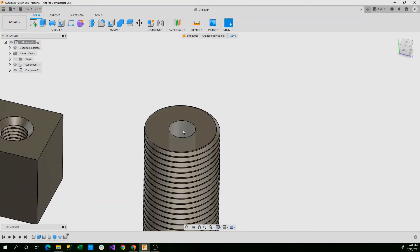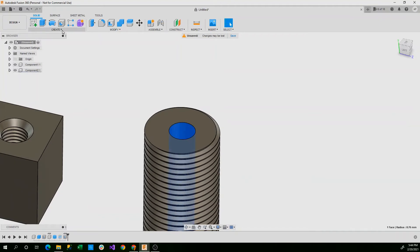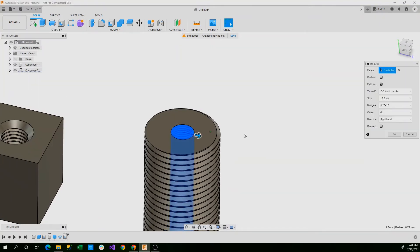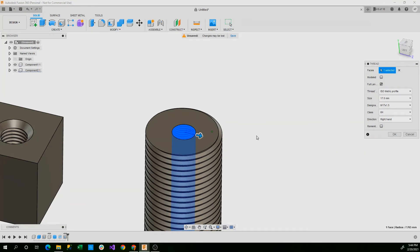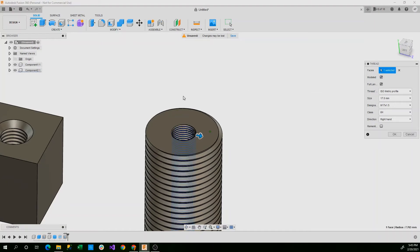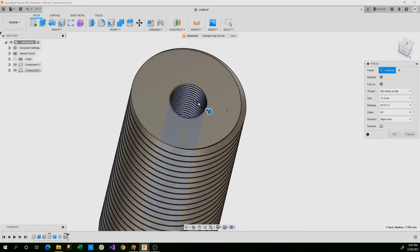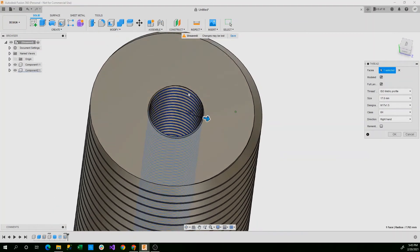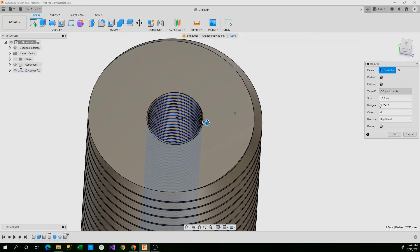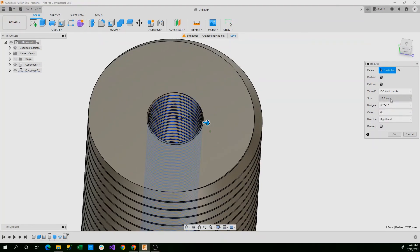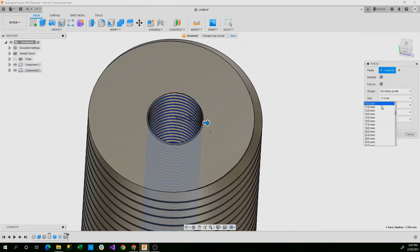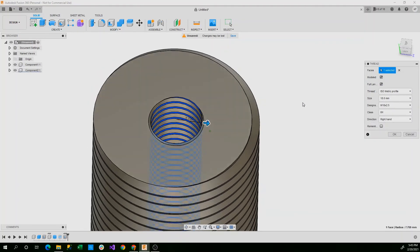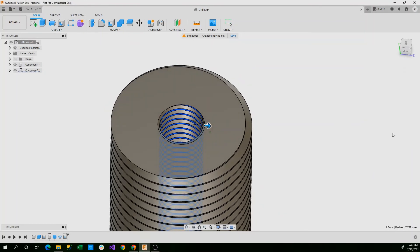Now what we can do is we can click on the inner circular face and we'll click thread. And now you can see this sets a thread on the inside. Now click modeled. And once that loads, you'll see we have a thread both on the inside and outside of our screw. This is again an isometric profile. Designation M17 by 1.5. We can actually set this larger to an M18. And now we'll select OK.